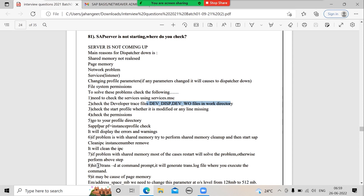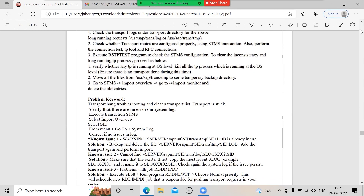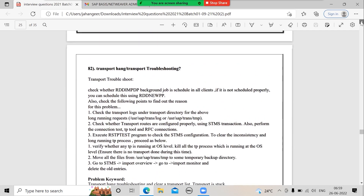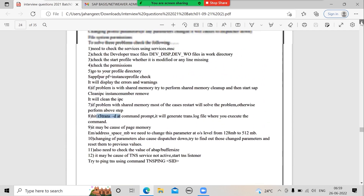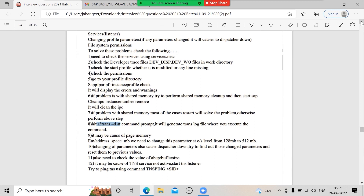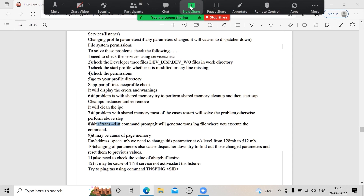Run R3trans -d at the command prompt. If the return code is 0, the application-database connectivity is fine. If the return code is 12, there is a problem with the database or application connection. Also check if page memory or virtual memory is not sufficient and needs to be changed. Check network connectivity and whether anyone has changed the environment variables.